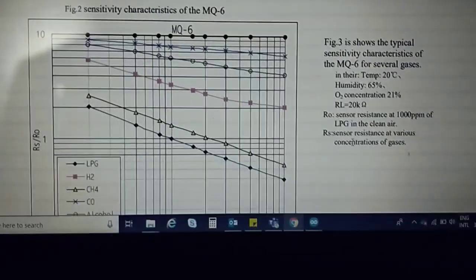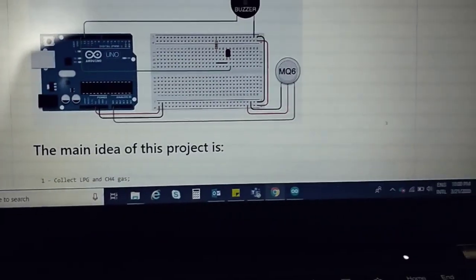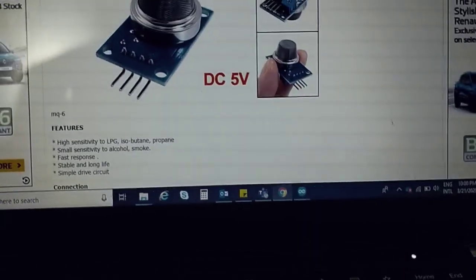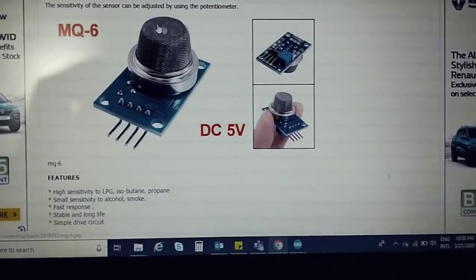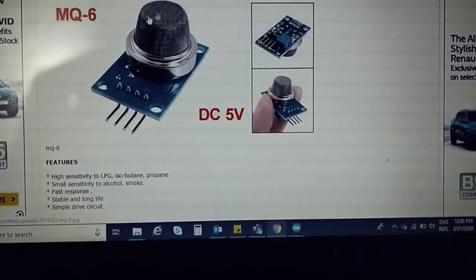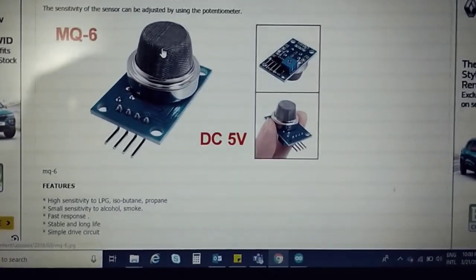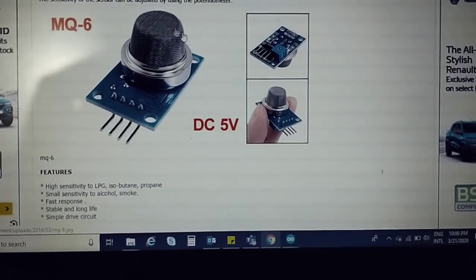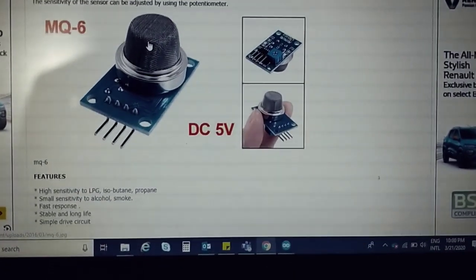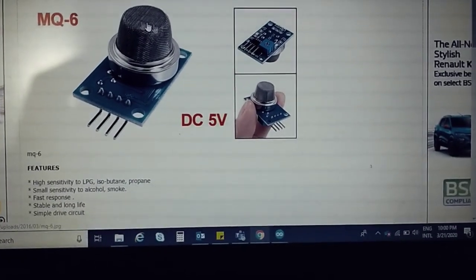Basically what the sensor contains is resistance. The resistance is more initially. When you pass the gas or put the sensor in a gas environment, the resistance becomes too less as compared to clean air.